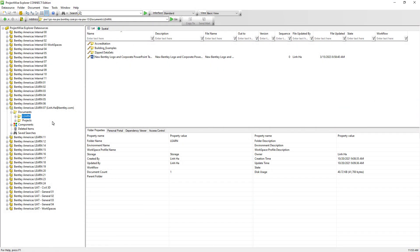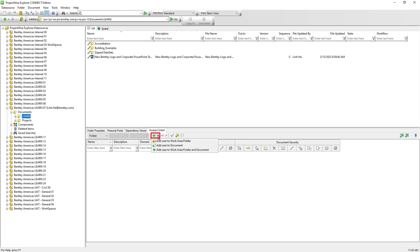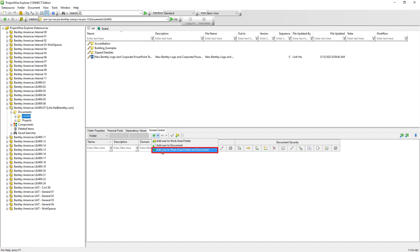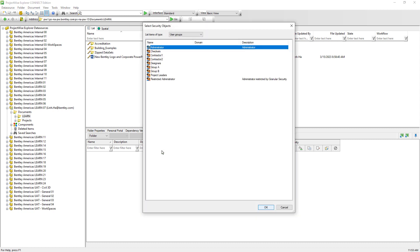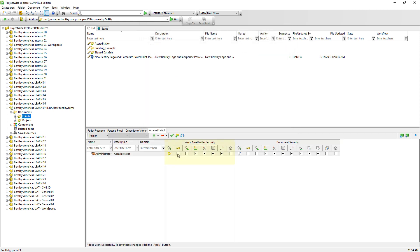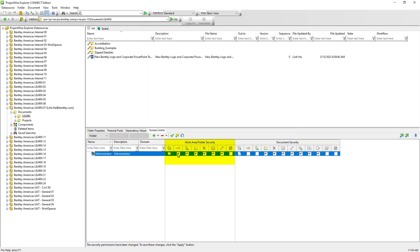To set up Access Control for folders and documents, we must first select a folder — for instance, the Learn folder — and then go to the Access Control tab. Click on the plus symbol and choose Add User to Work Area, Folder, and Document. Select Administrator and hit OK. Enable Full Control in the Folder Permissions section as well as Full Control in the Document Permissions section.